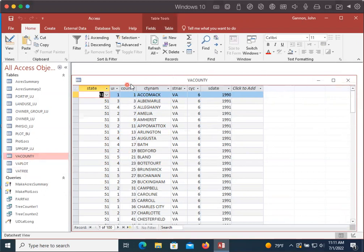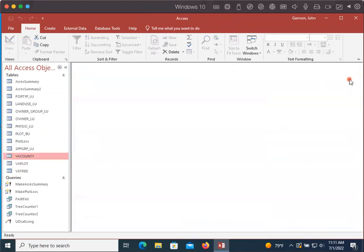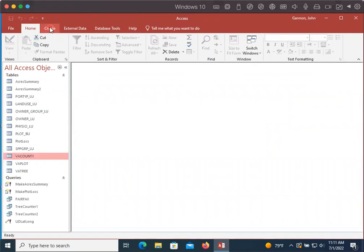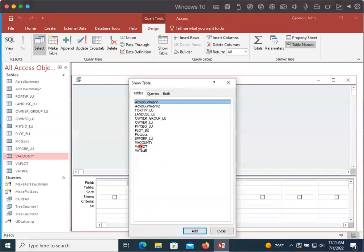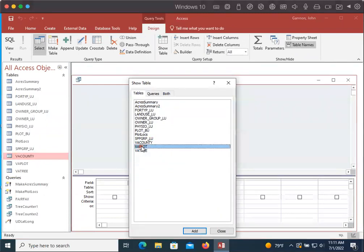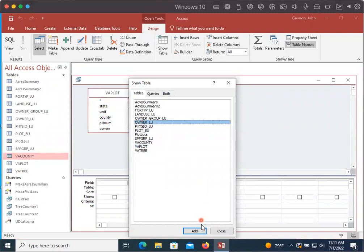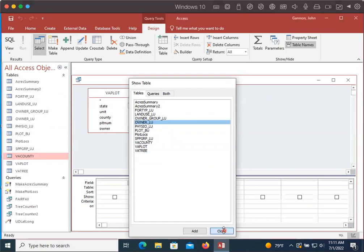Now the county is already linked. So I'm going to do it with a different value. We'll do the owner name. So we're going to go to create, we're going to do query design, and I'm going to add the Virginia plot table by double clicking. And then I'm going to add the owner lookup table by double clicking and then click close.